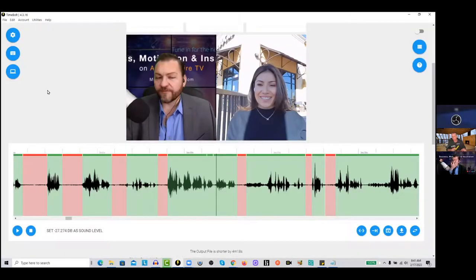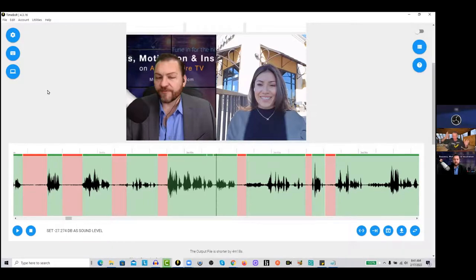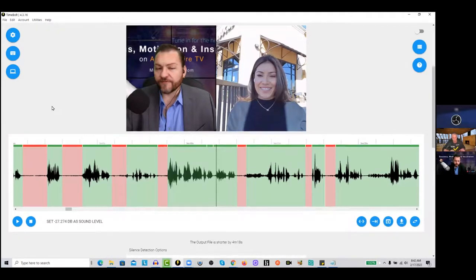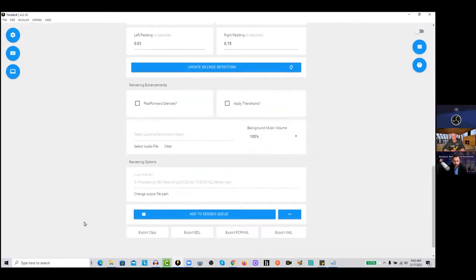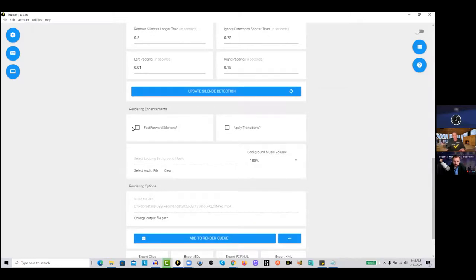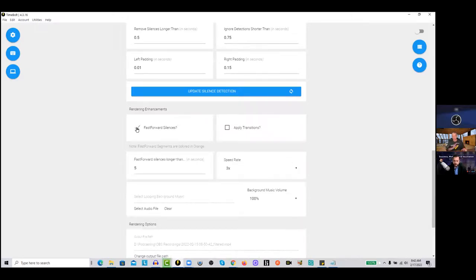Do you do any type of speed ramps, tutorials, anything where you'd want to speed up the action? Like if you were doing a software troubleshooting ticket for a customer and you have a sequence you want to show visually, but it's not important that you're speaking during it — you're like drawing out on a whiteboard. What I do is go down to Timebolt and go into rendering enhancements. With fast forward silences, I'll put it to some extreme value like 90 seconds, then go in and manually show which silent sections I want to increase the speed of.